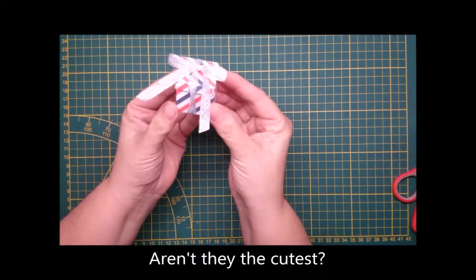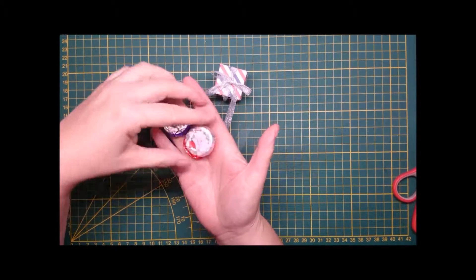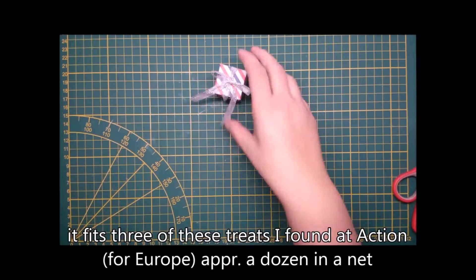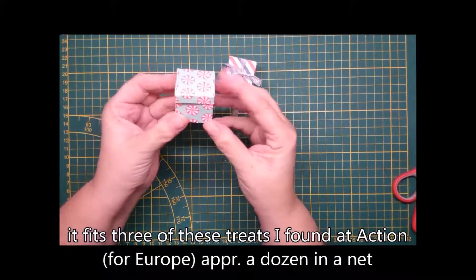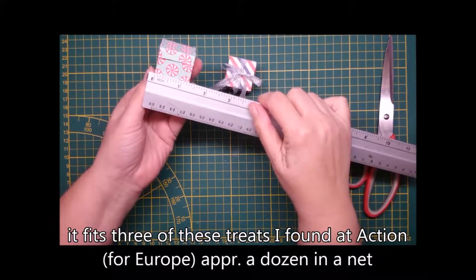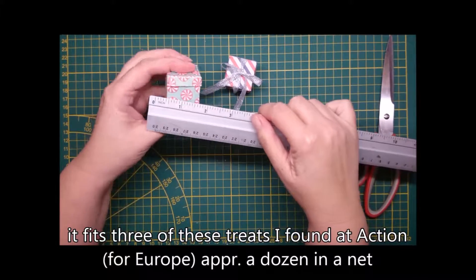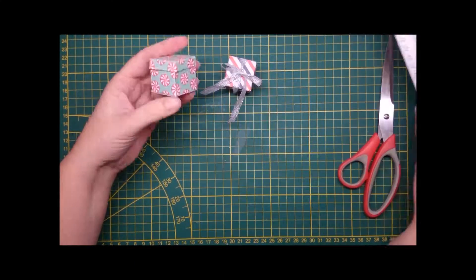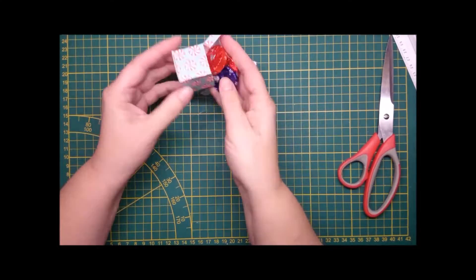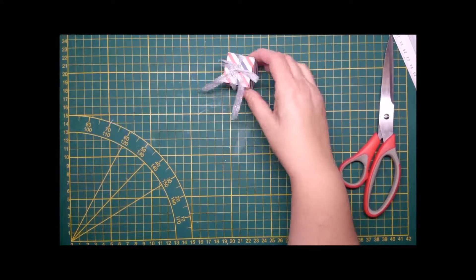Then a little bit of ribbon. They're cute - they fit three of these little treats. If you have something else that might fit, go ahead. They're so cute they fit both ways, upright or flat.